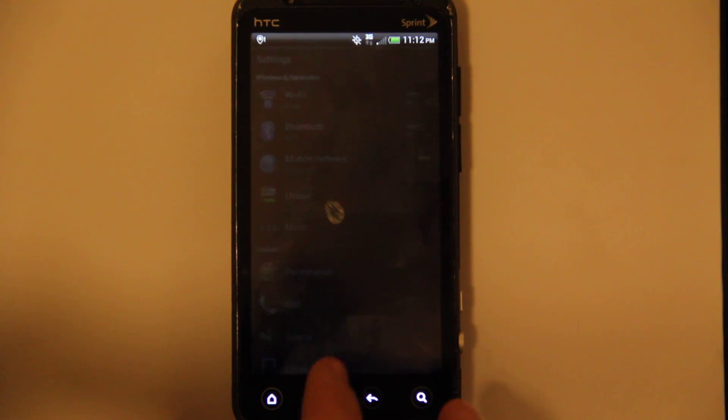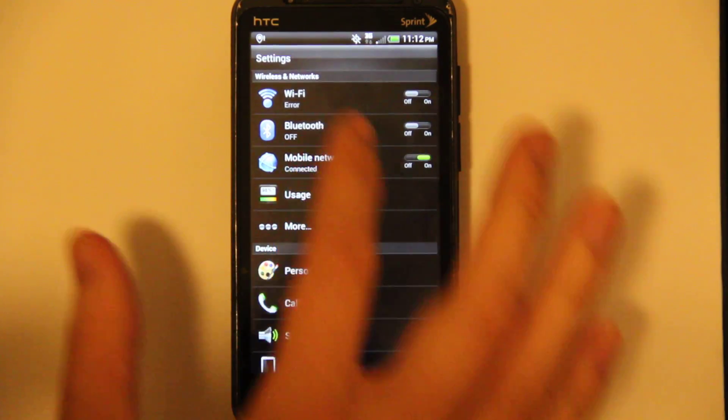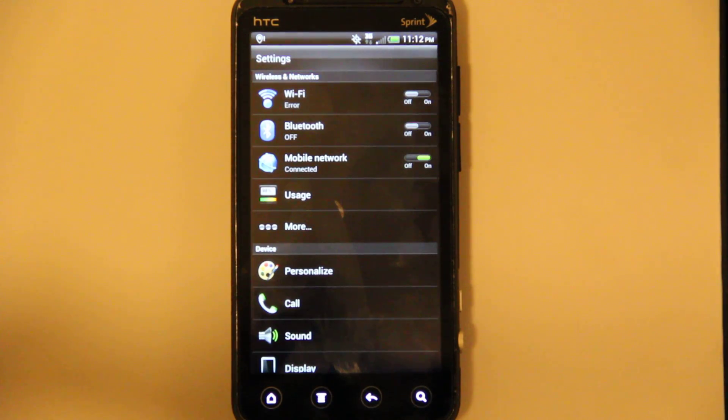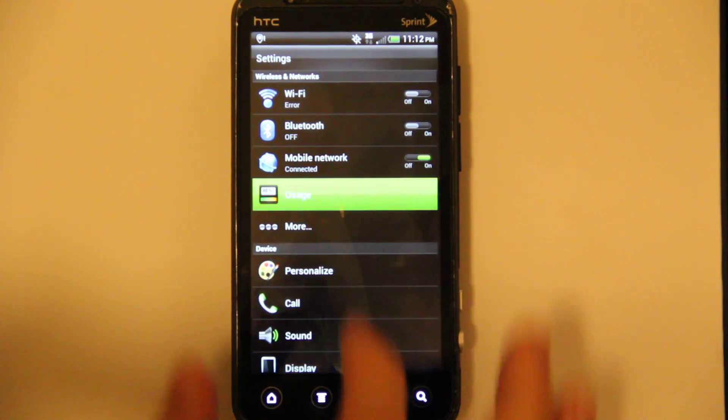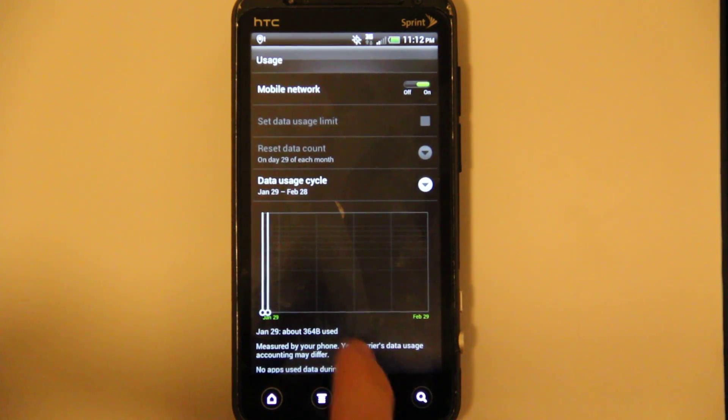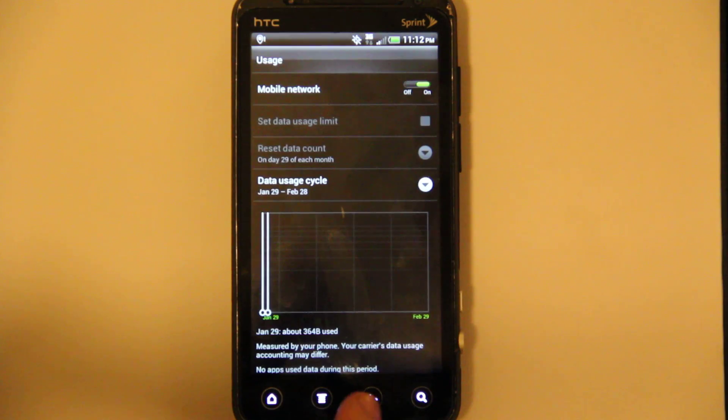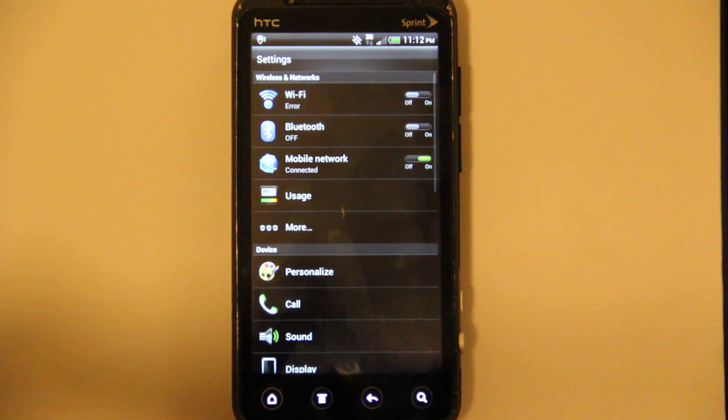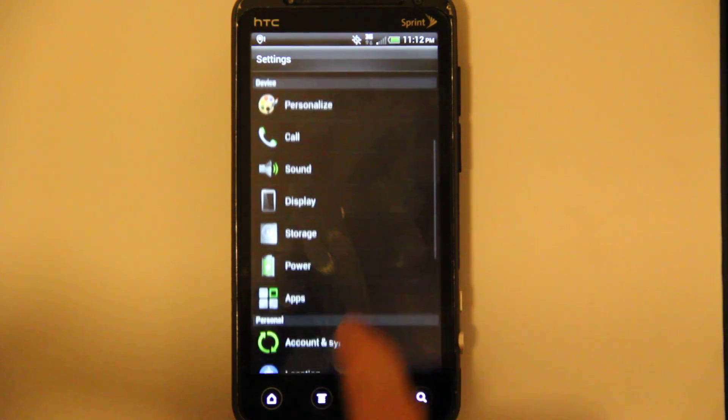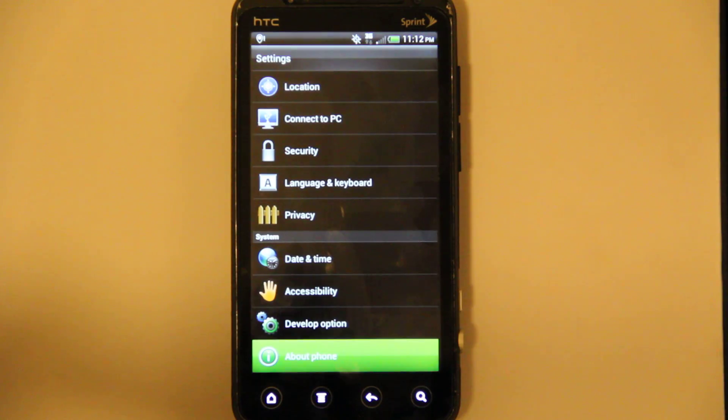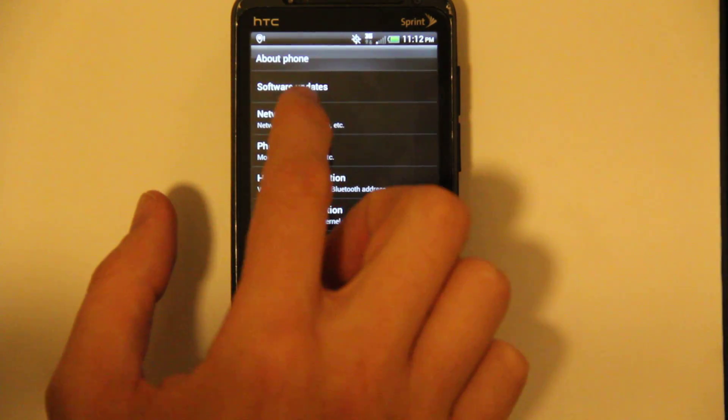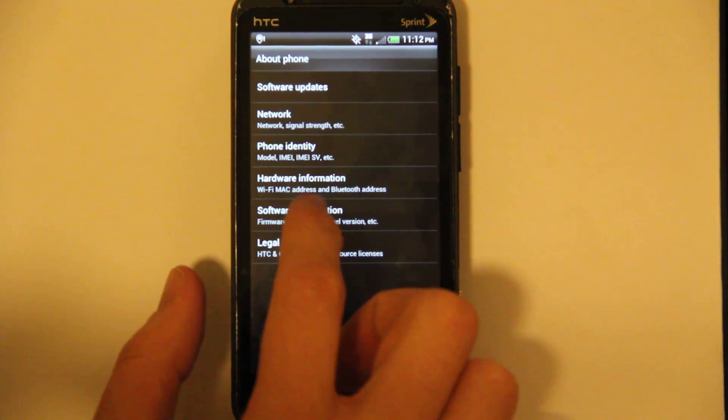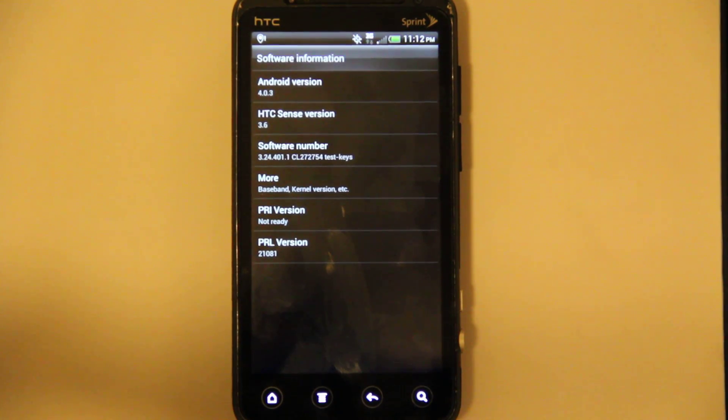Settings. Wi-Fi does not work right now, but he is working on that. Usage, that's pretty neat. About phone, software information. Android 4.0.3.